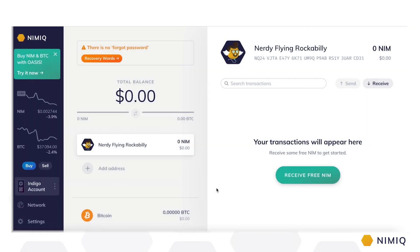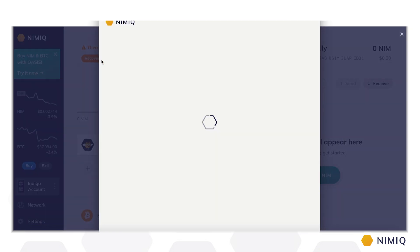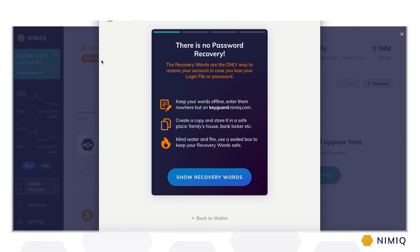First of all, let's take a few seconds to make sure your money is safe and will always be accessible to you — and especially nobody but you. Being in full control of your money also means that there is no third party or customer service that can recover access to your account for you. That's why the so-called recovery words are extremely important for your account's safety. Note that the recovery words are the only way to restore your account in case you lose your login file or password. Keep your words offline in written form and never enter them anywhere but in the official keyguard.nimic.com login screen.